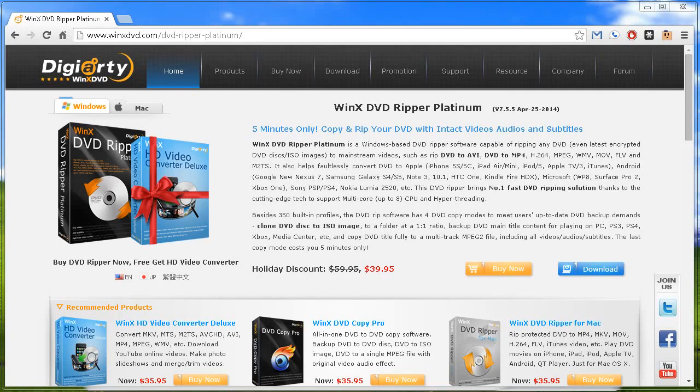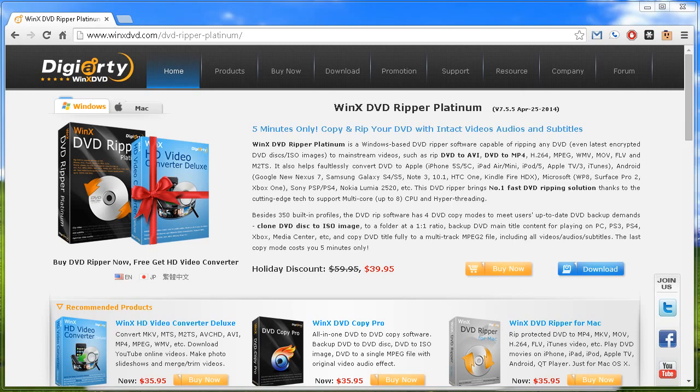Alright guys, I've got a software review for you again today. The software I'm reviewing today is called WinX DVD Ripper, and this is the Platinum version.